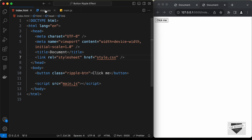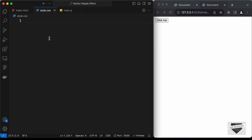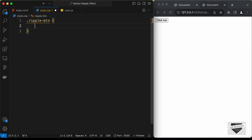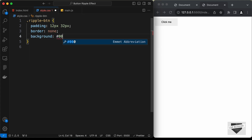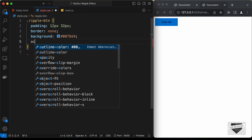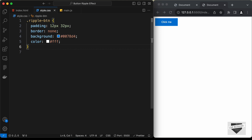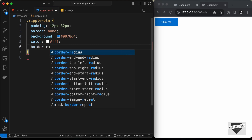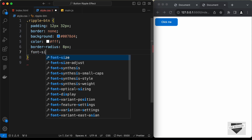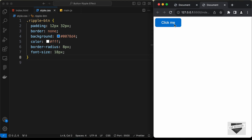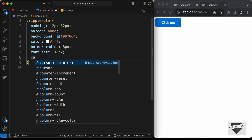Now let's style the button. In the CSS file, for the ripple-button class, let's set the padding to 12px top and bottom and 32px left and right. Let's set the border to none, background color to #0078D4, text color to white, border-radius to 8px, and font-size to 18px. When we hover over it, let's set cursor to pointer.